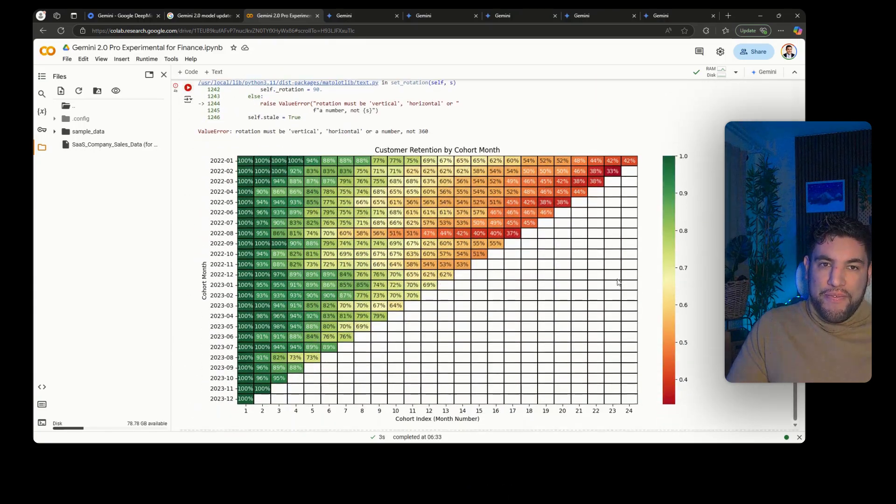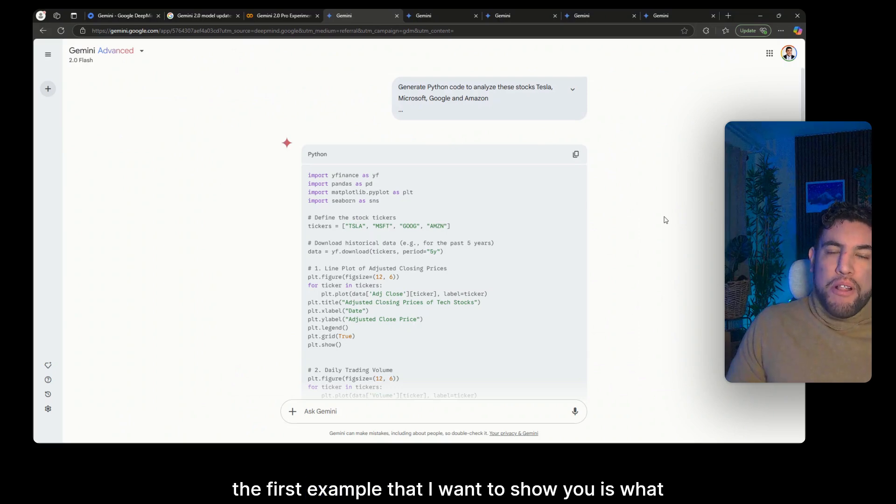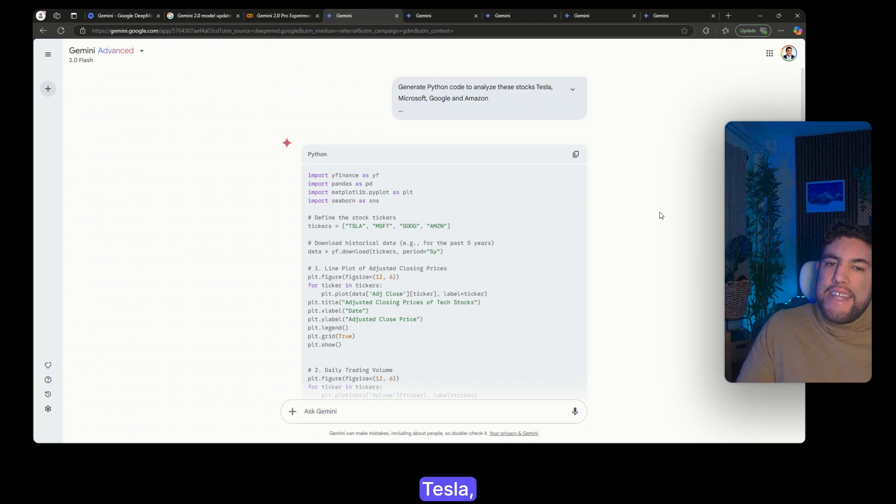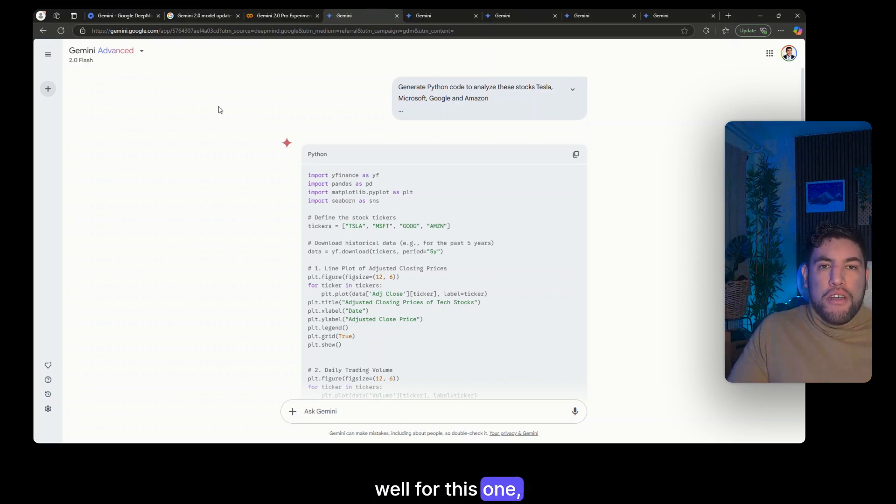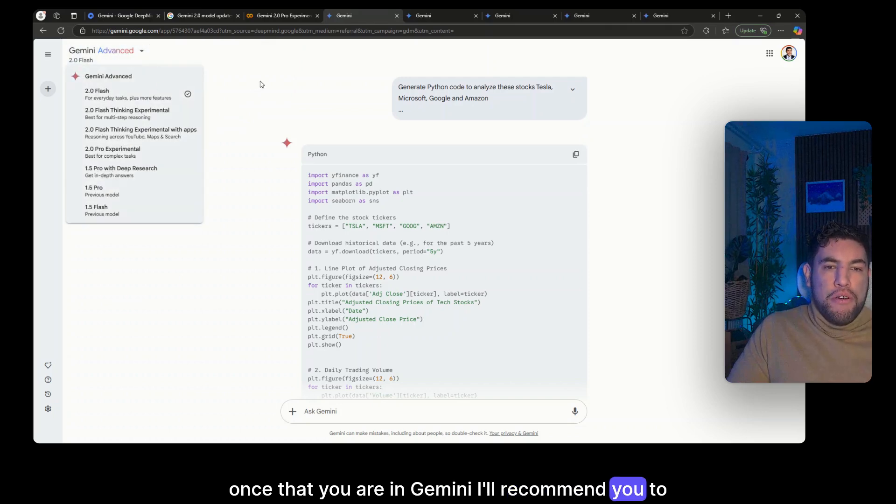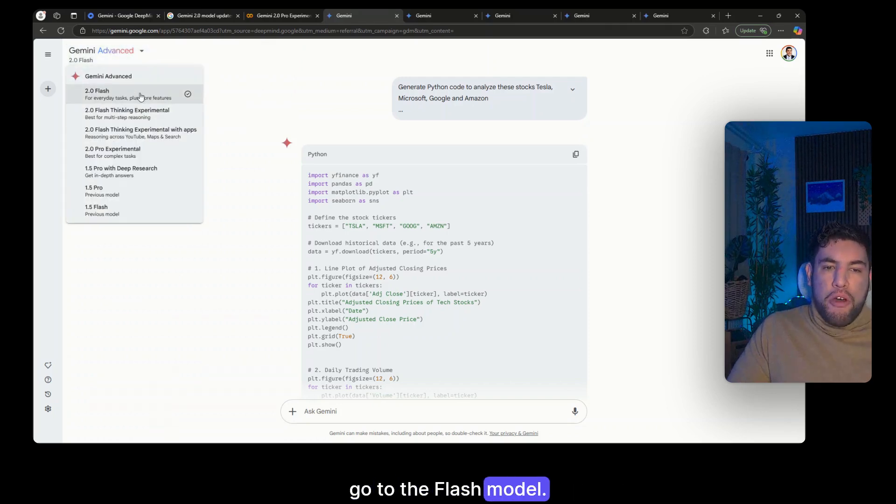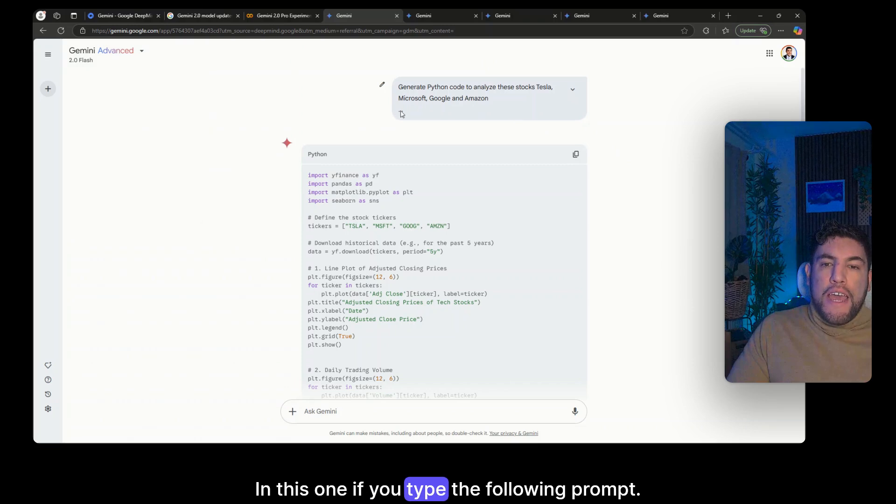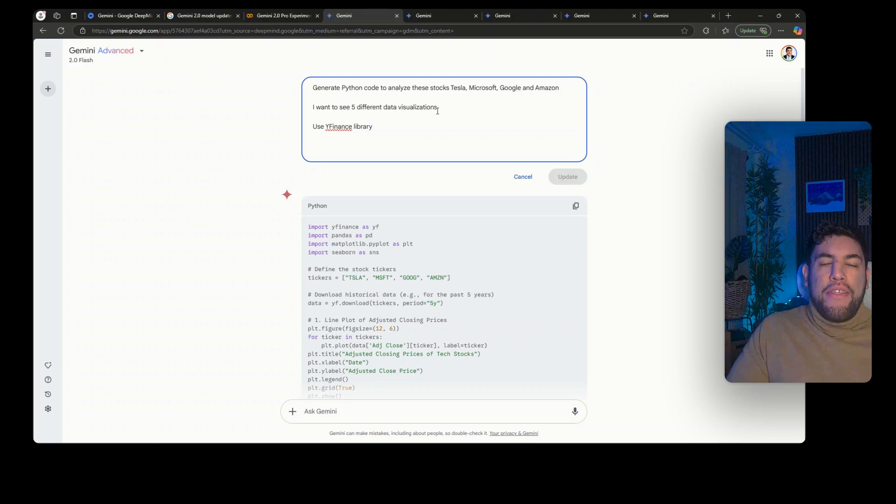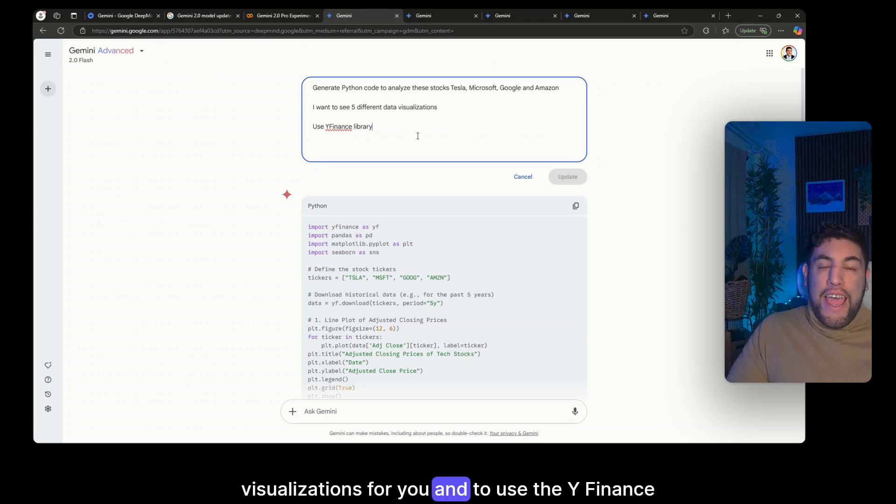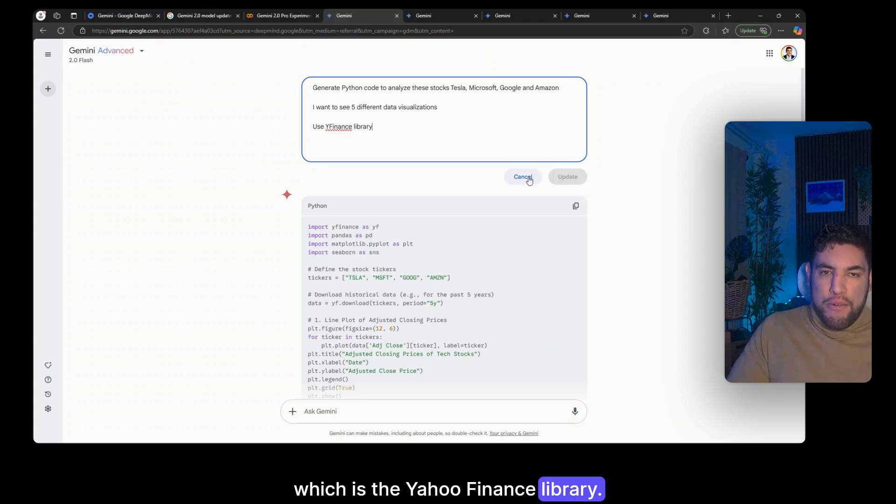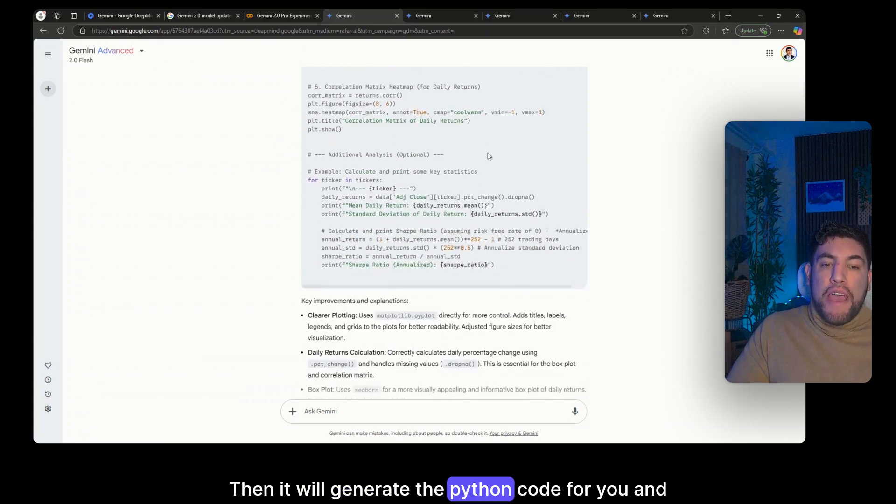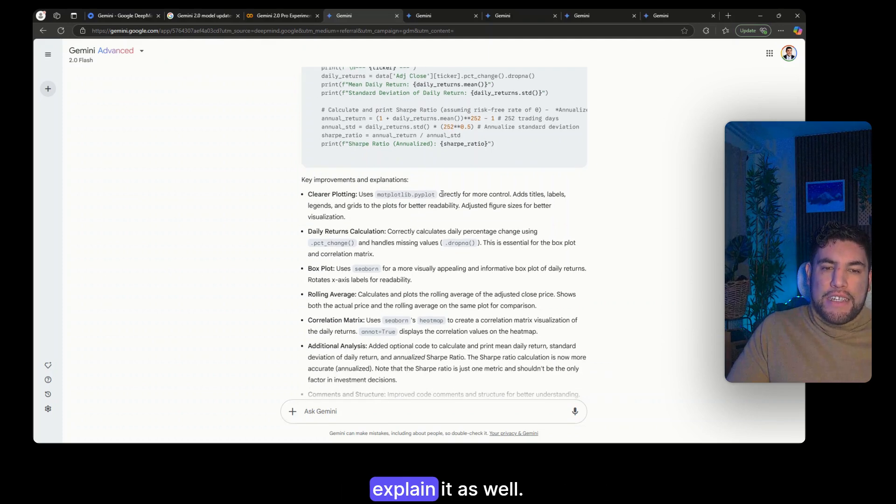So let's start. The first example that I want to show you is what if you want to analyze different stocks like Tesla, Microsoft, Google and Amazon. Well for this one, once you're in Gemini I'll recommend you to go to the Flash model. In this one if you type the following prompt, generate Python code to analyze the stocks that you want and you ask it to generate different data visualizations for you and to use the yfinance library, which is the Yahoo Finance library, then it will generate the Python code for you and explain it as well.